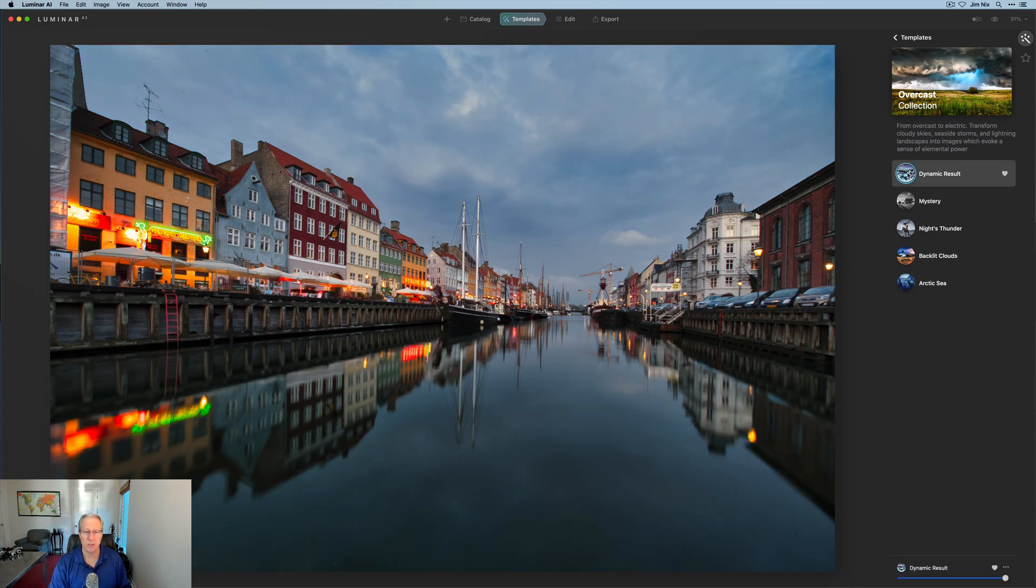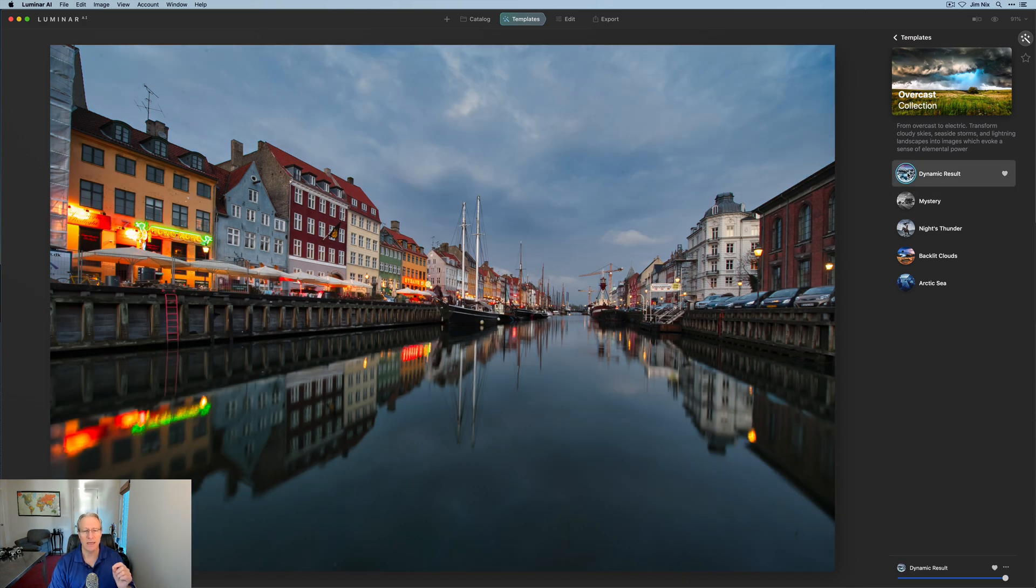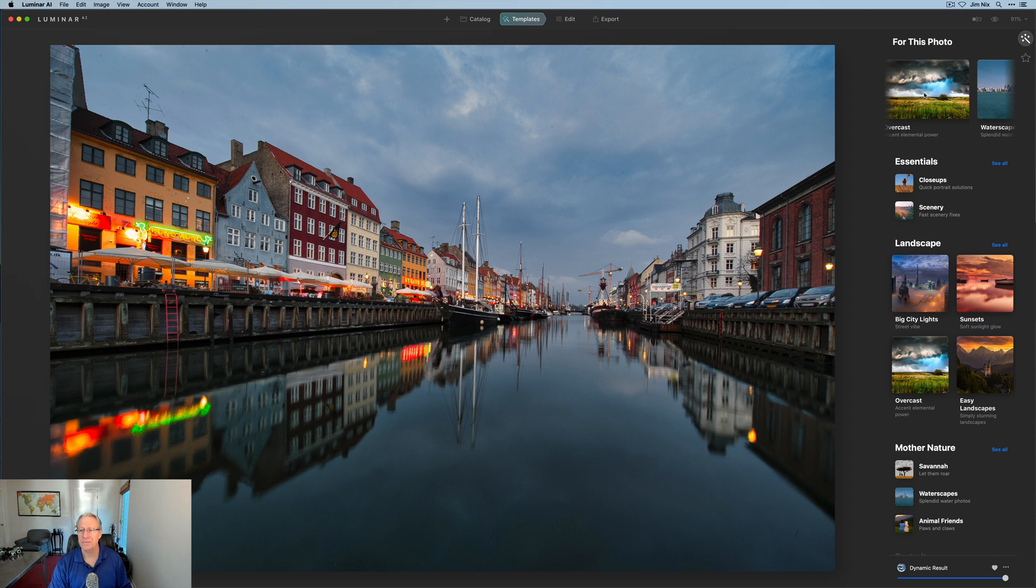I think that looks pretty nice. It's a little bit not punchy enough for me color-wise. I do like my colors, but that came up. I liked that quite a bit.